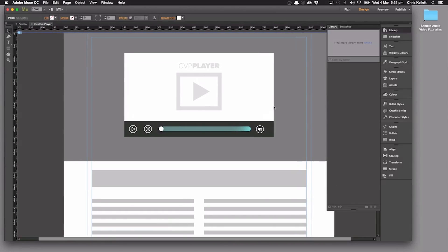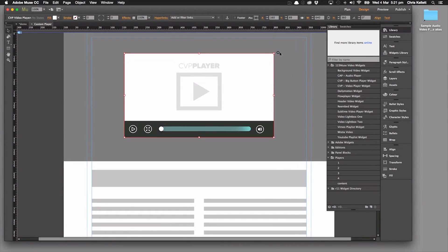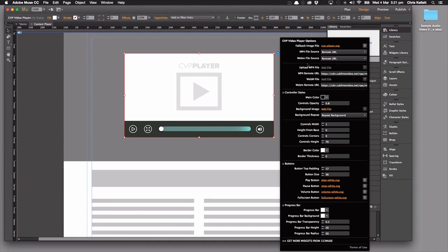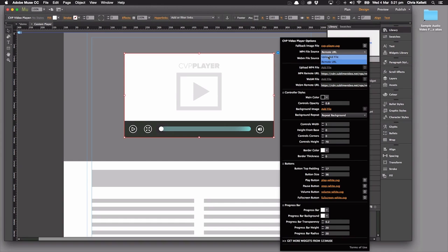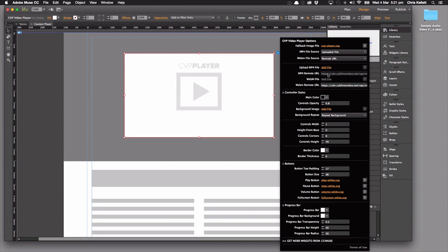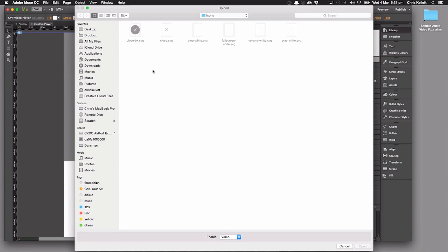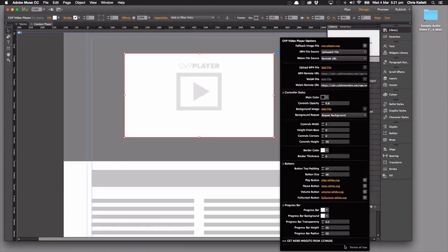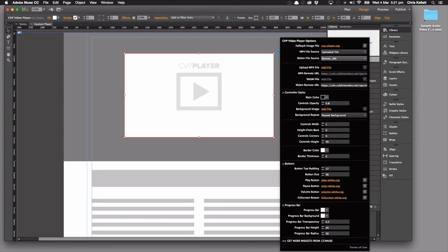First of all, we have all our standard video settings. We can load up a remote URL video, or we can upload a file using the upload file option and then select the video file we want. But all of these other settings, let's go through and take a look at those.